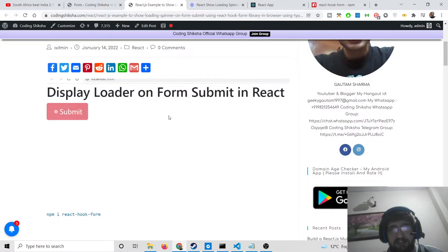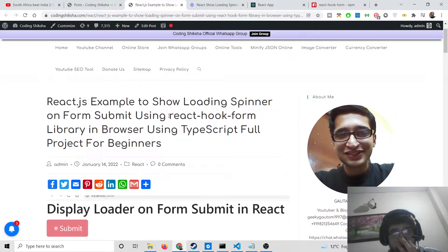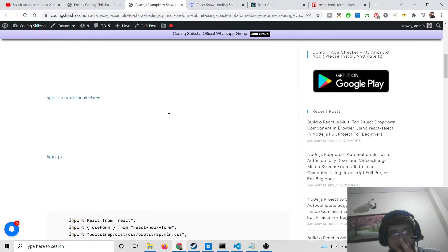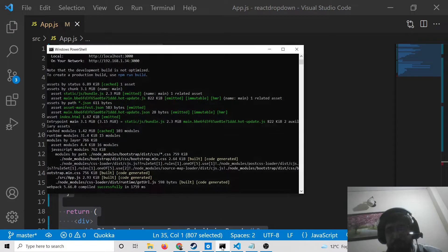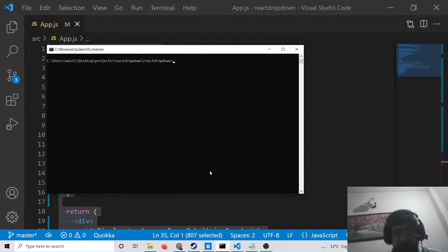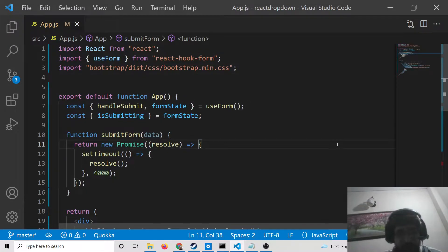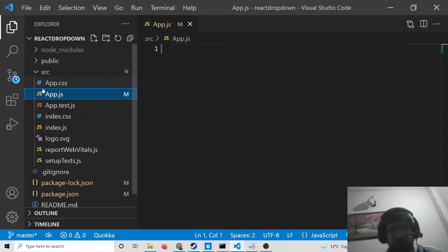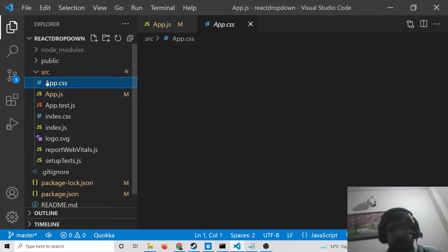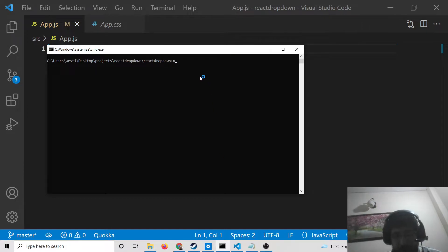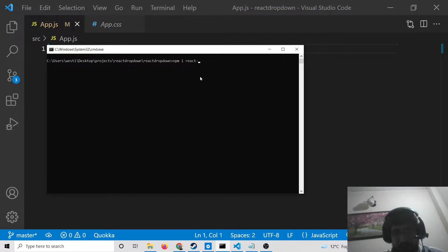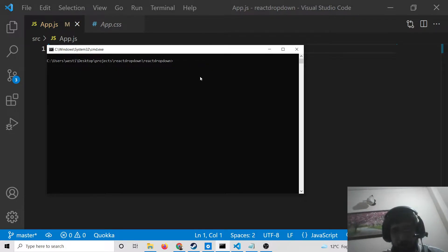All the source code for this application will be in the video description. This is the blog post I have written. So this is the React.js project. First of all, create a brand new React.js project. Inside your app.js file you will see this file appearing. The very first thing you need to do is run npm install react-hook-form. I have already done that. And then start your application with npm start.